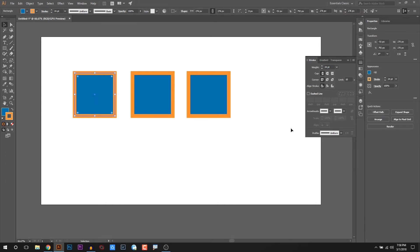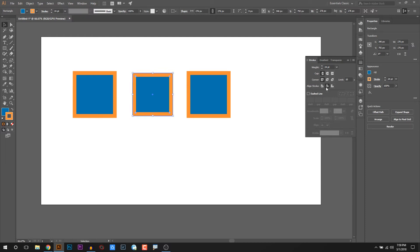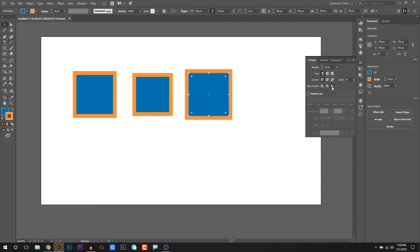First, we select the Align Stroke. We select Align Stroke to center. Second, we select Align Stroke to inside, and third, select Align Stroke to outside.